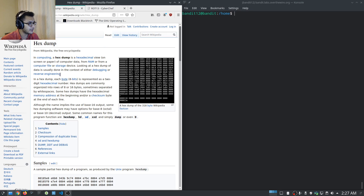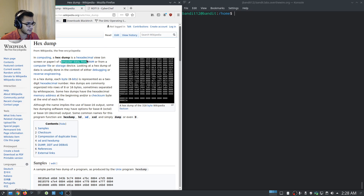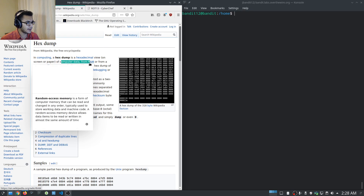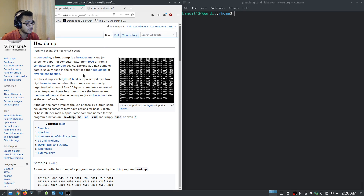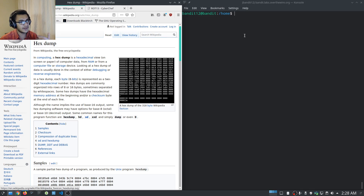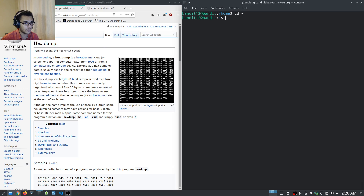It gives us a link to Wikipedia regarding what a hex dump is. In computing, a hex dump is a hexadecimal view of computer data from RAM, a computer file, or a storage device. Looking at a hex dump is usually done in the context of debugging or reverse engineering, so it gives you an idea of the file type you're dealing with.